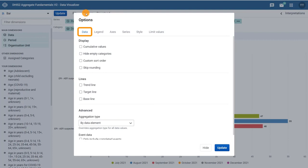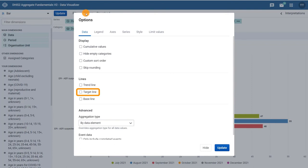you can choose how to display the data by ticking the options available. For example, with the bar chart, you can hide empty categories, add a target line, and add a trend line.